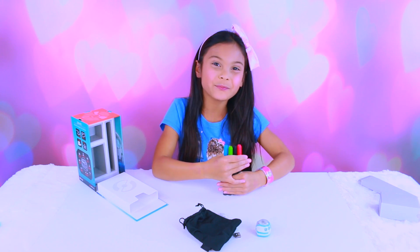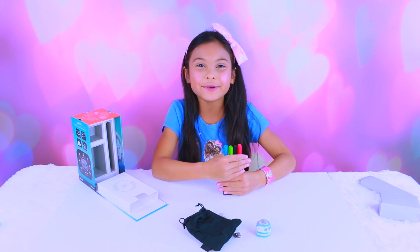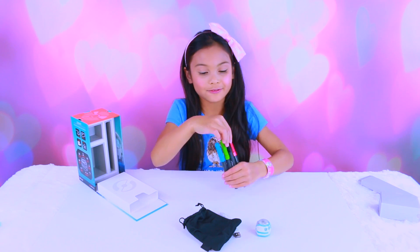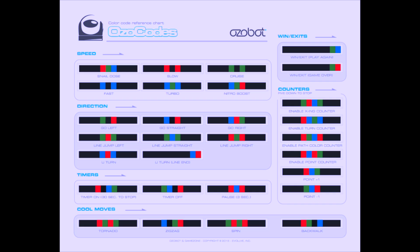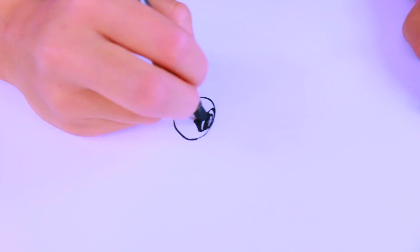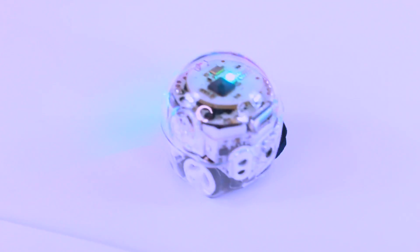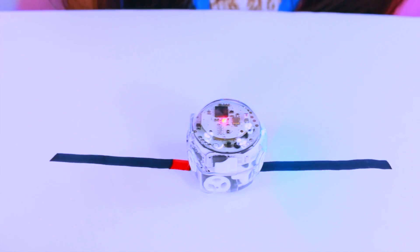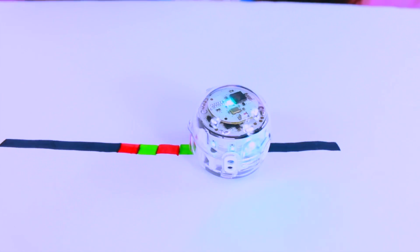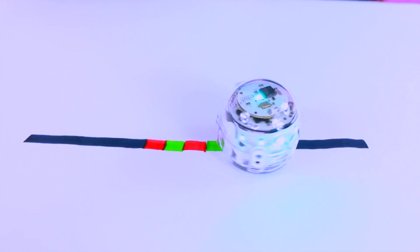You can do lots of fun stuff with these markers and they're super fun with Evo. Let's create OzoCodes for Evo using these markers. You can control Evo's lights, sounds, and behaviors. First we need to calibrate Evo by drawing a spot. Press and hold the button until it flashes green. There we go.